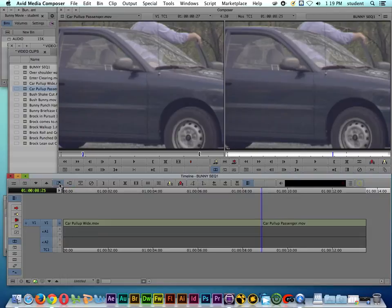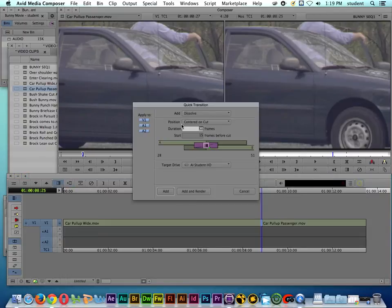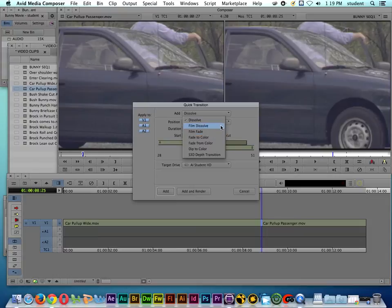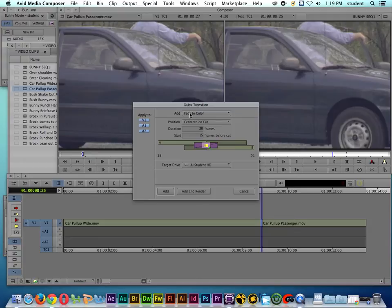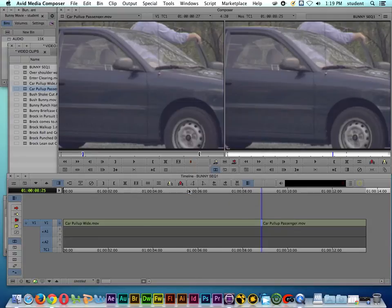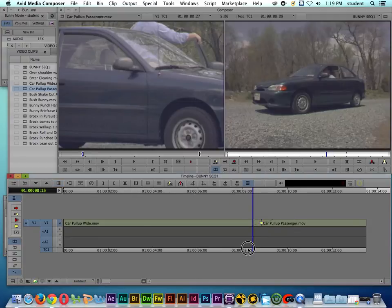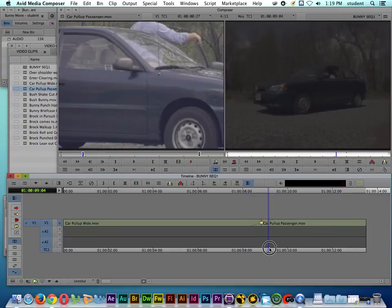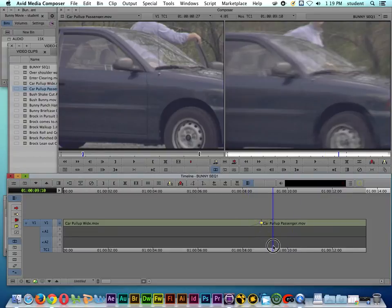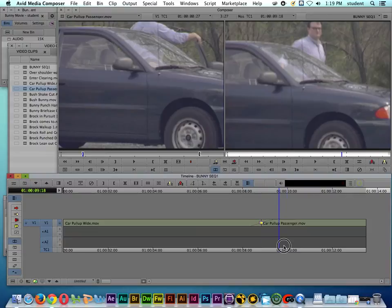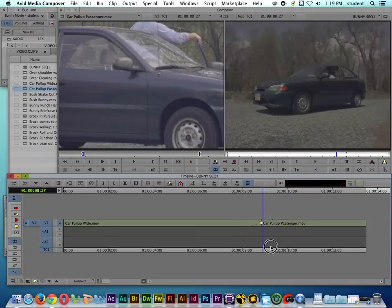I'll go back and click on Quick Transition — which applies to these particular transitions. This time I'll do a Fade to Color, and we'll do an Add and Render. By default it's going to be black, and you can see it's almost like a jump cut after this particular transition.